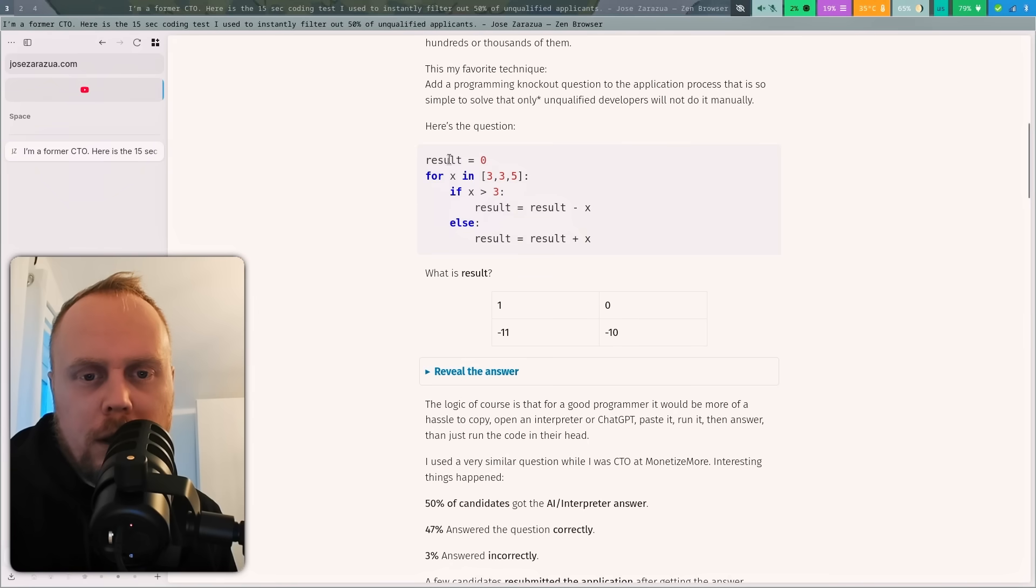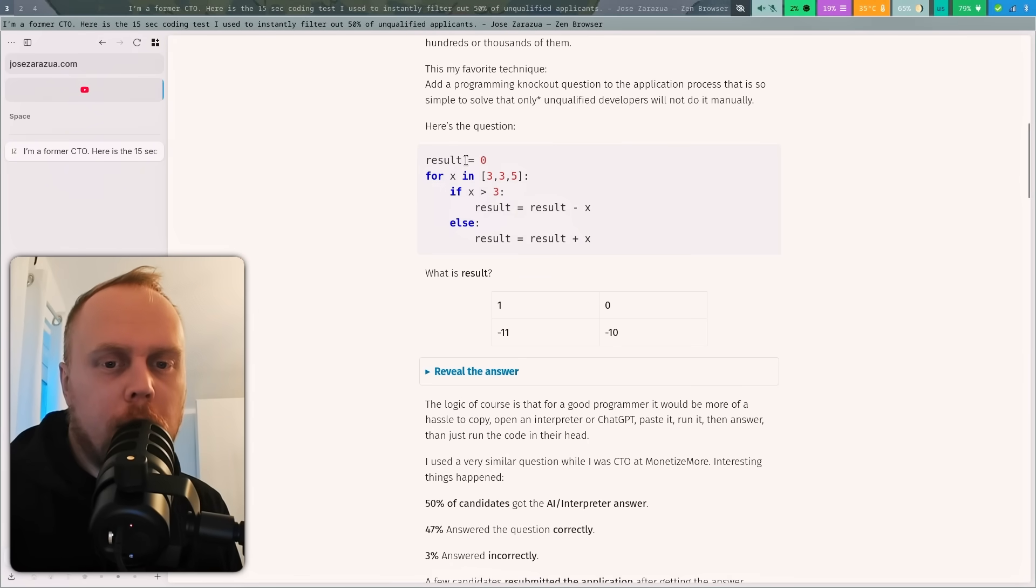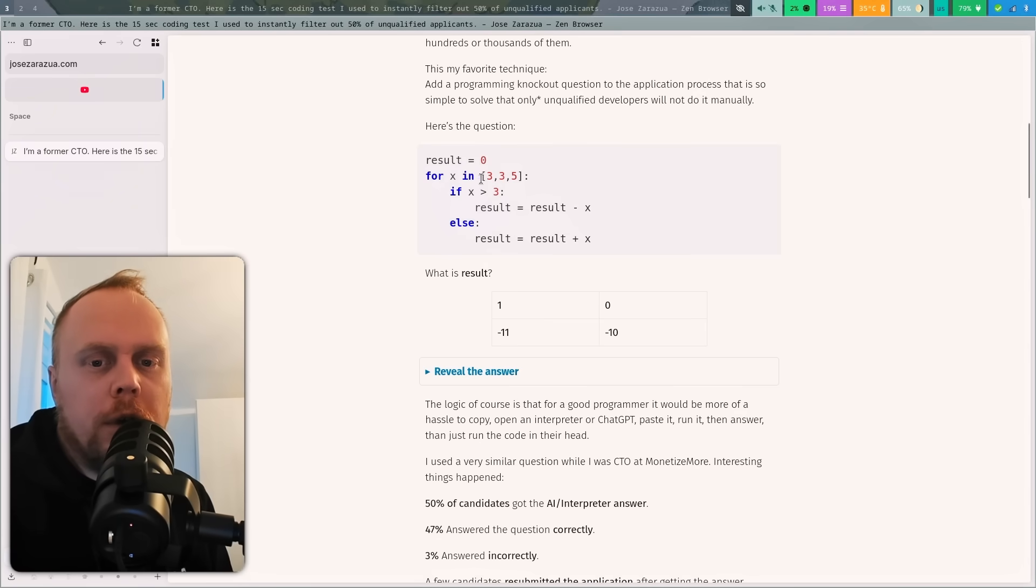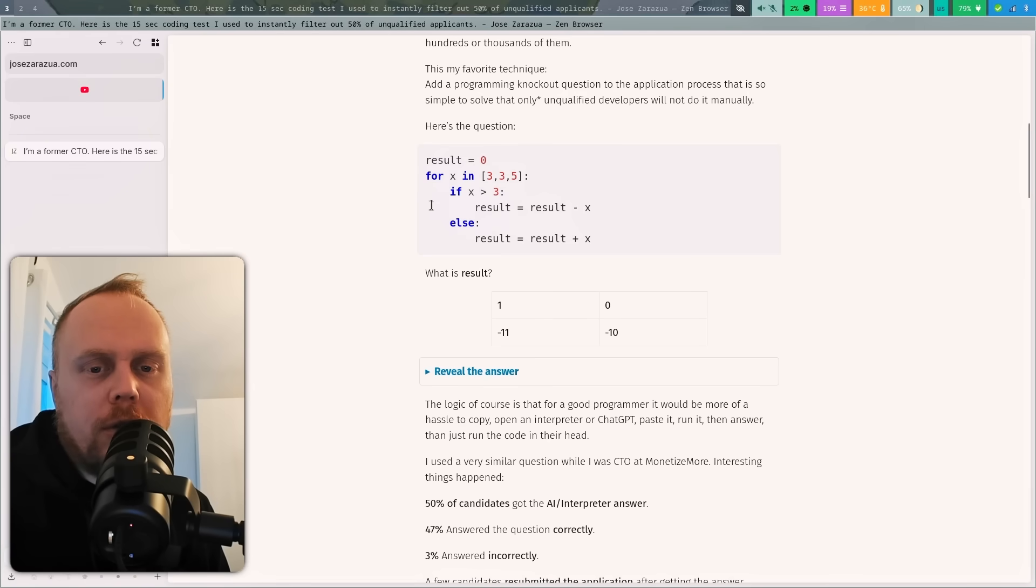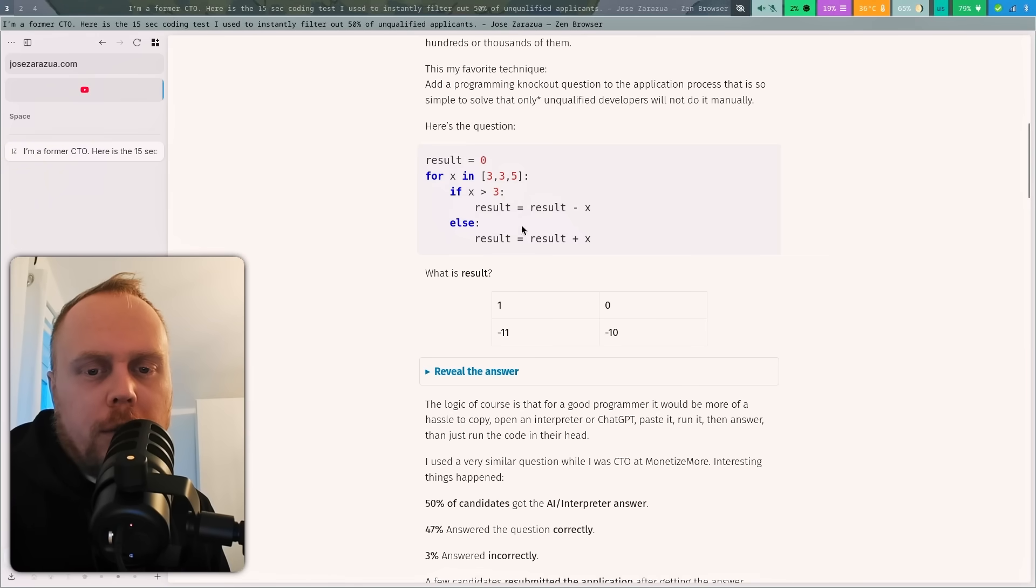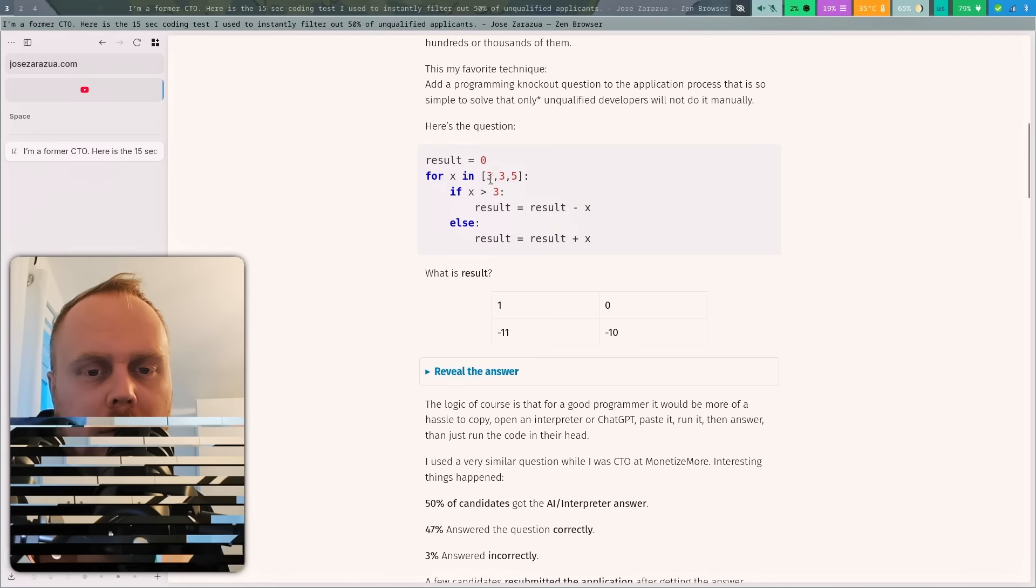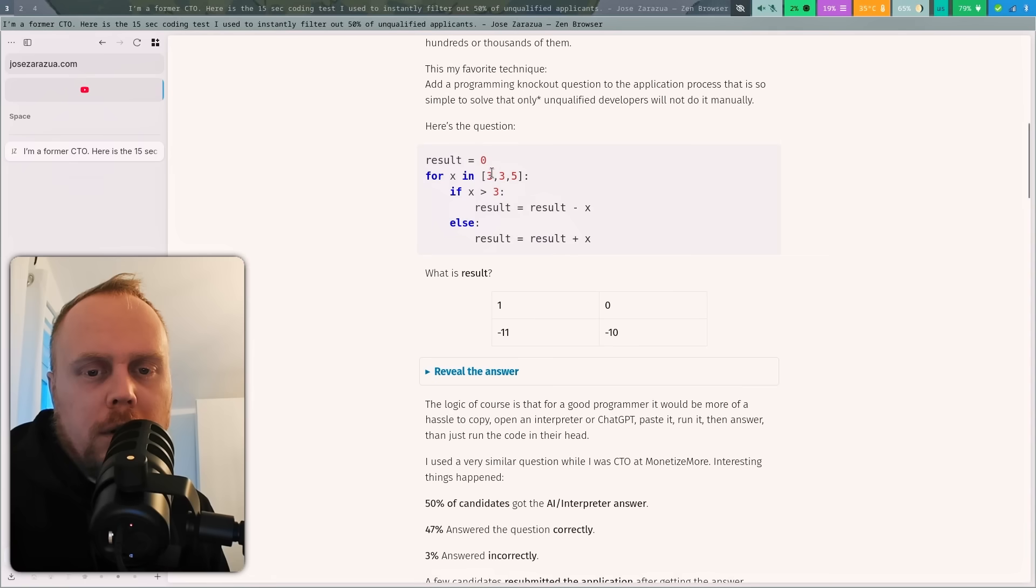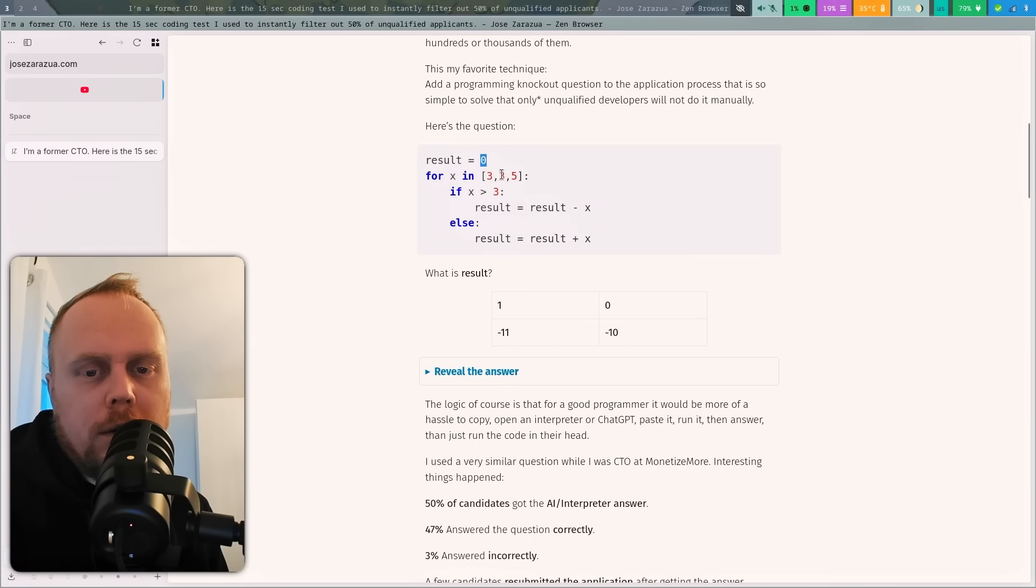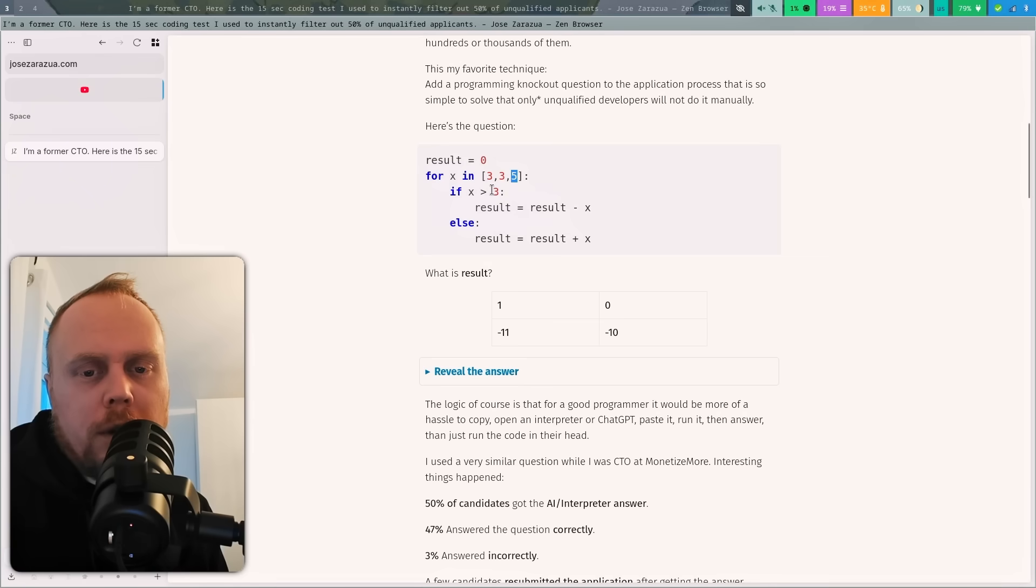I have not looked at it before. We have result equals zero, and then it's a for loop. We go through 3, 3, and 5, and each iteration we check if X is larger than 3. The first iteration: 3 is not bigger than 3, so we do zero plus 3, that's 3. Same thing happens again, so we have 6. Then the last iteration: 5 is bigger than 3, so we take result minus X, which is 6 minus 5, that's 1.